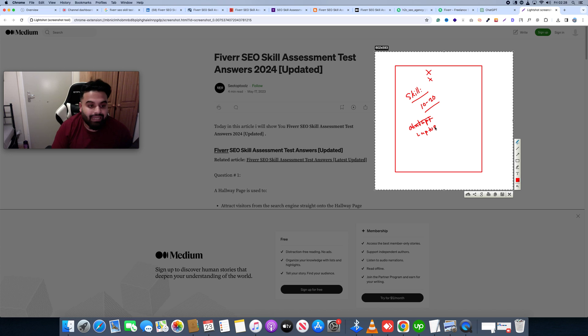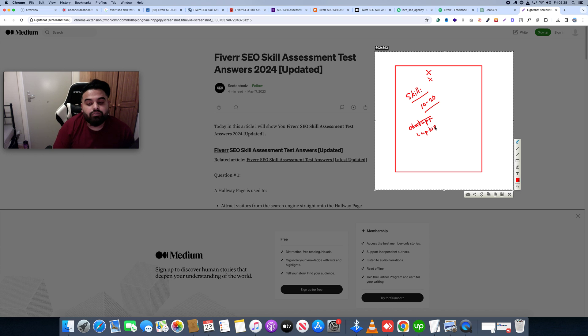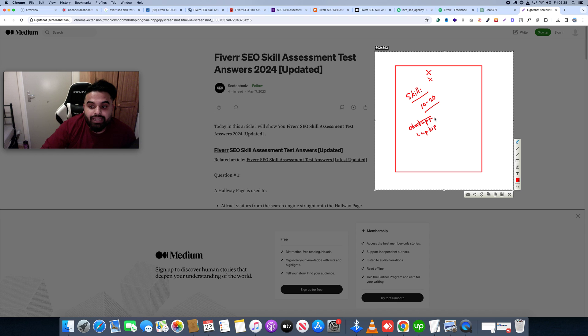We will have 90 days later — meaning you can retake after 90 days. So what do we do? We will open ChatGPT and enter our prompt.